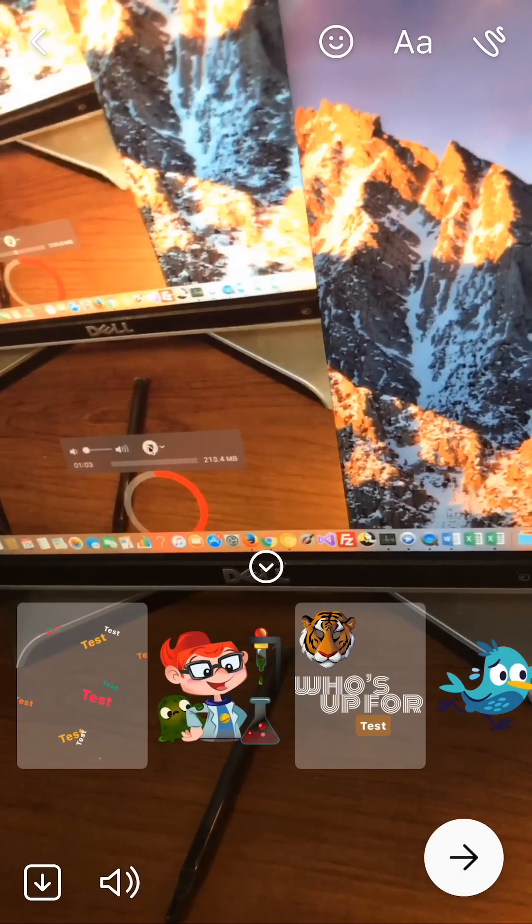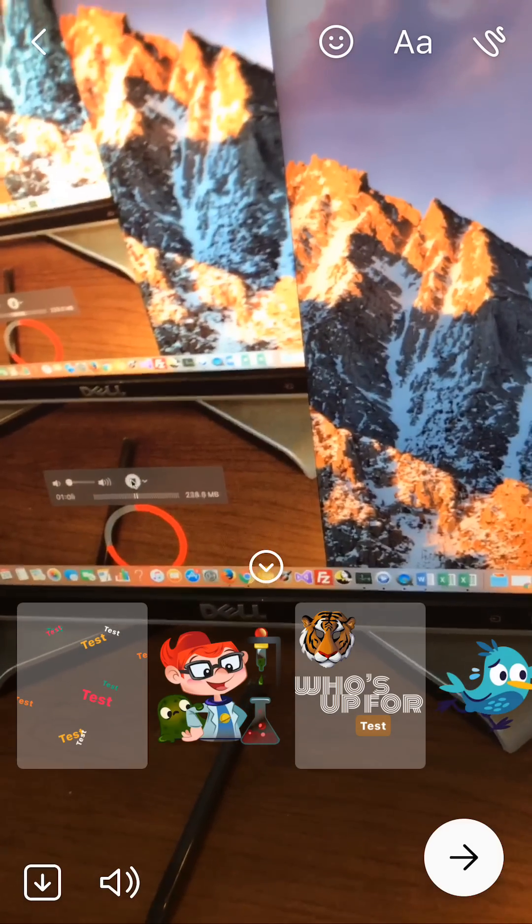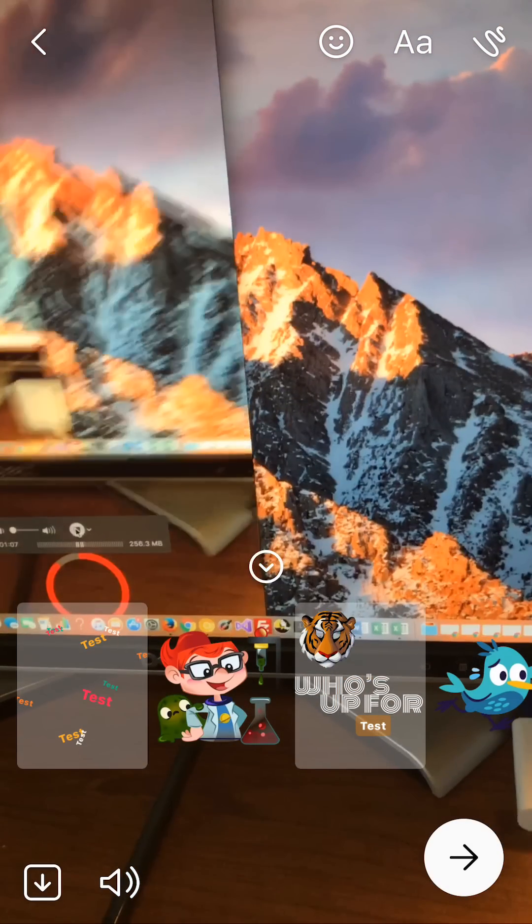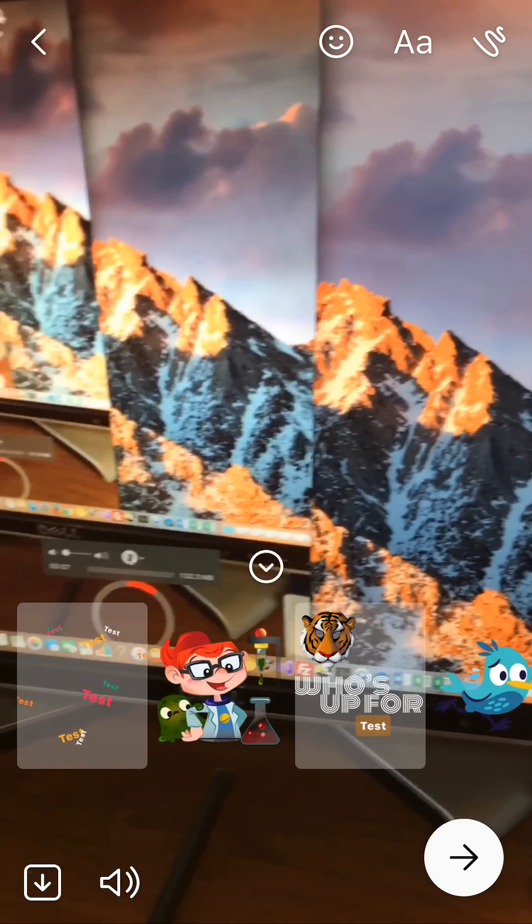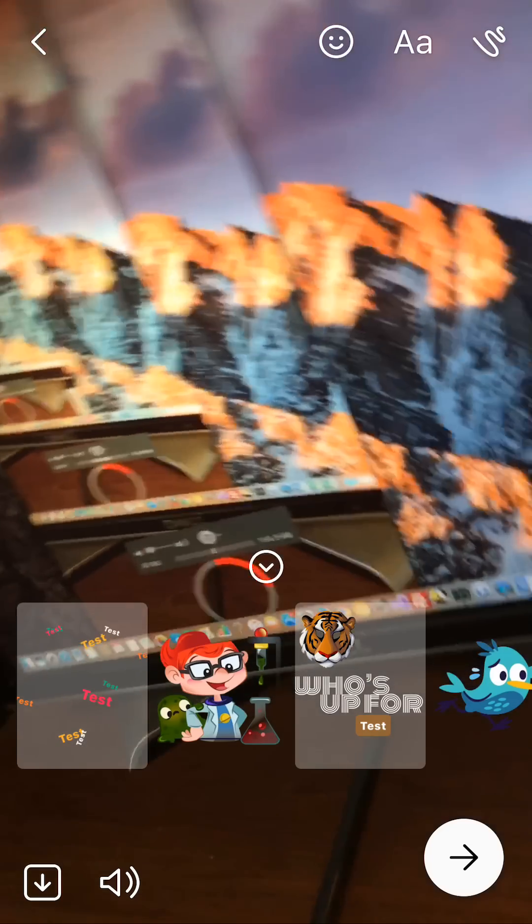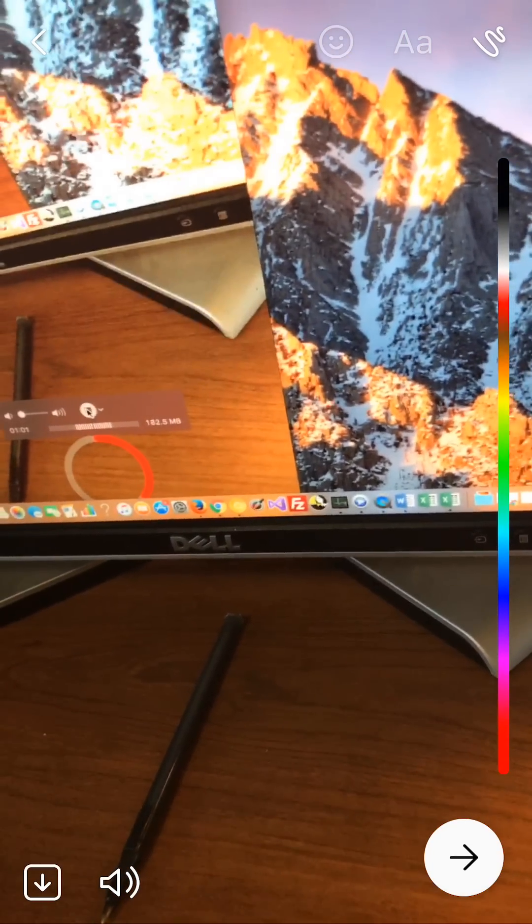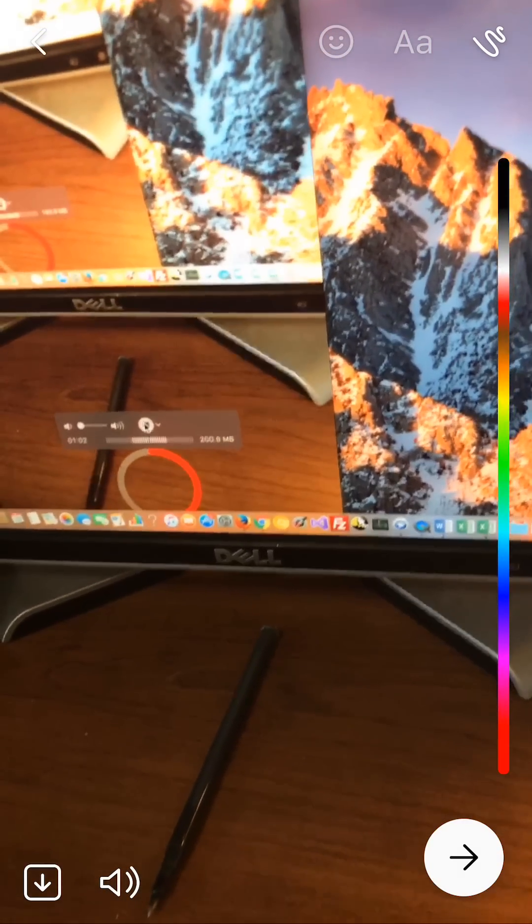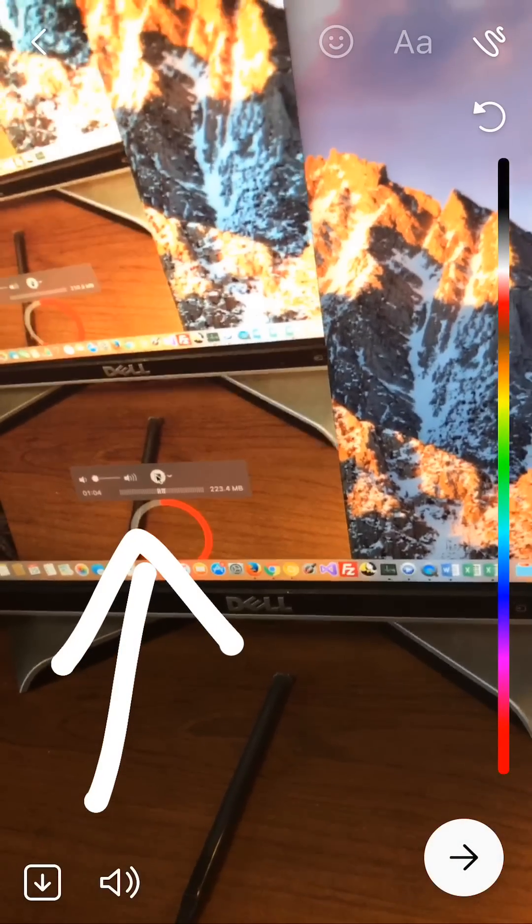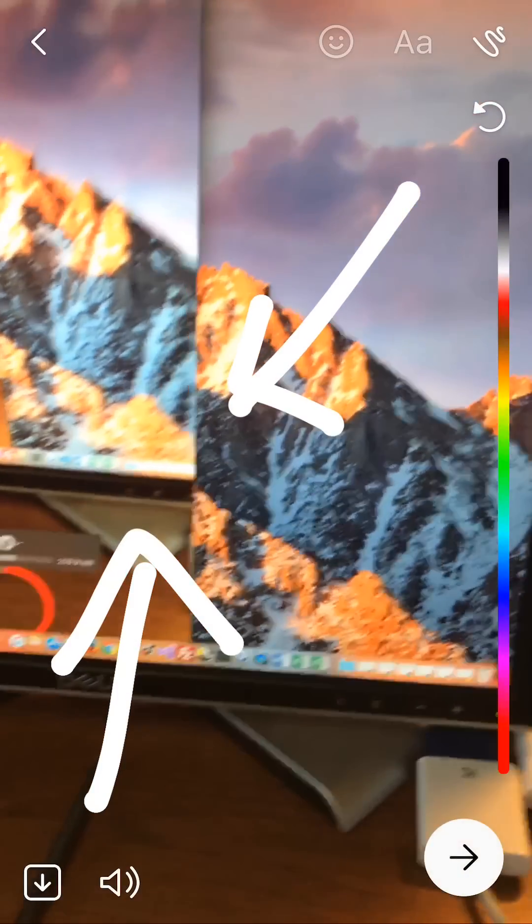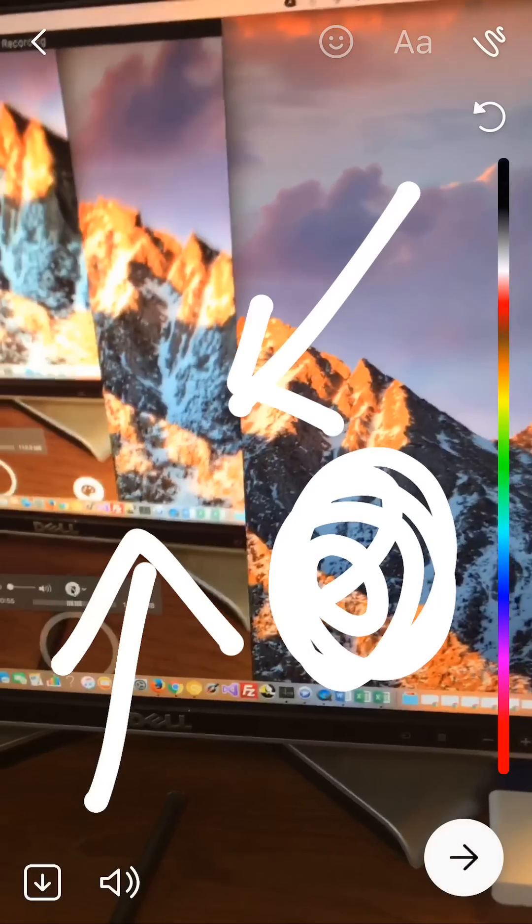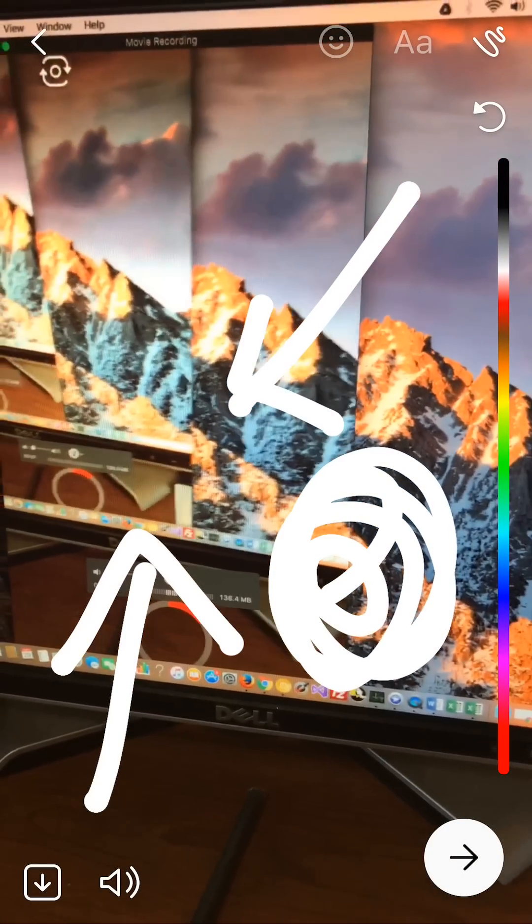Another thing that you can do is draw on your video. The very last icon on the upper right corner is a little squiggly line. Tap that. This allows you to draw on your video. I can draw circles or whatever I want to do. So that's it.